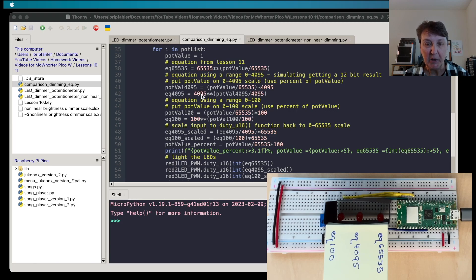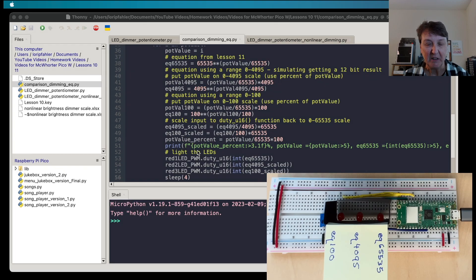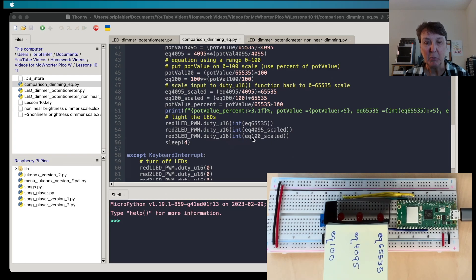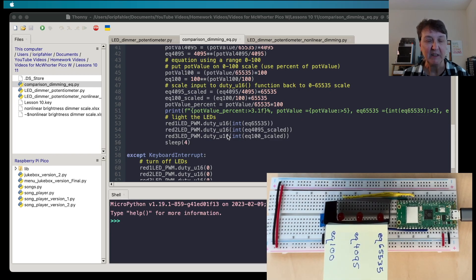We calculate the percent for each and print everything out using the formatting I learned from students Charlotte and Keith — it makes for nicer output. Then we light the LEDs at the same percentage value and see what they look like. I'll note upfront that the 0-to-100 scale kind of already starts on a bit; I actually ended up picking that one to do by itself with the potentiometer, and we can adjust for that. I'll sleep for four seconds to allow viewing each setting.